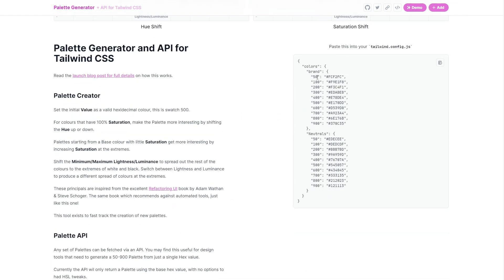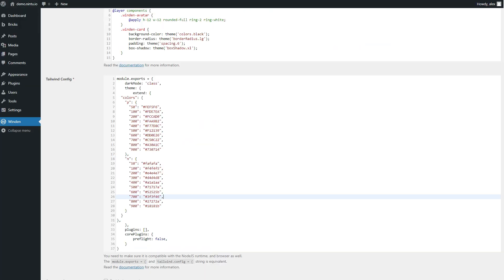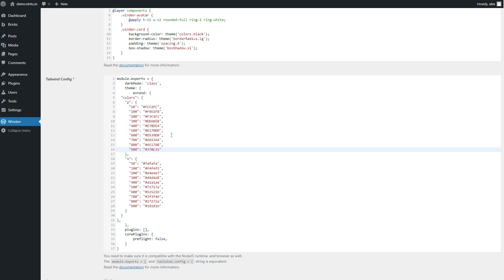So we're going to copy our brand colors, we've got our shades from 50 to 900. Copy that, jump back to Winden and under our primary brand colors here, so that's under the P, we can go and paste that in.